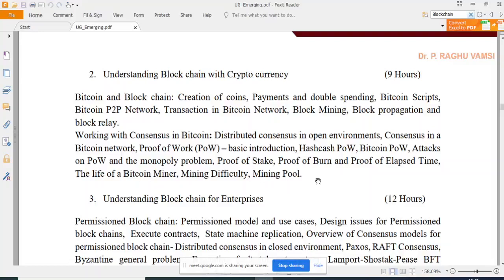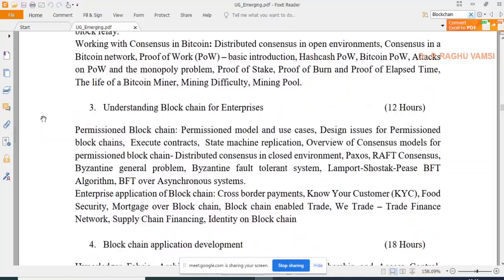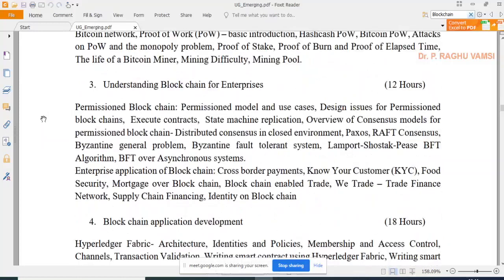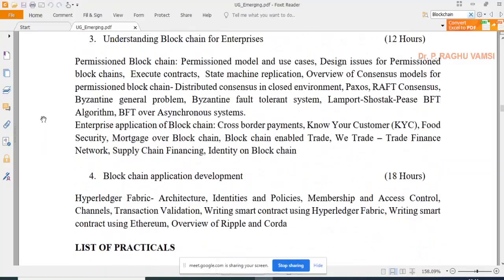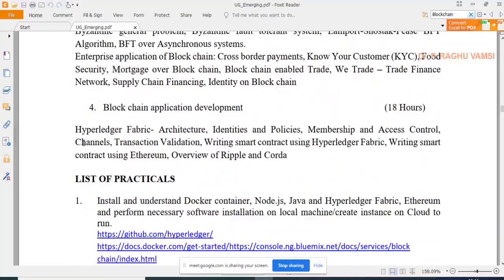It depends upon the requirements of users or developers to choose what type of blockchain they want. For enterprise blockchain, IBM Hyperledger comes into the picture. They discuss wrapped consensus — practical Byzantine Fault Tolerance (PBFT) algorithms — and many consensus algorithms are covered in the third part of this course.